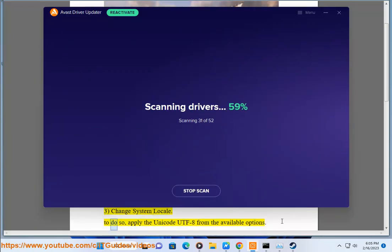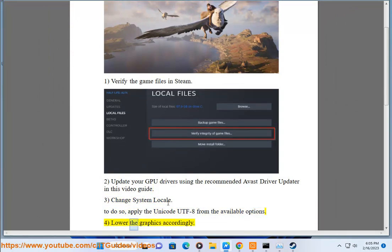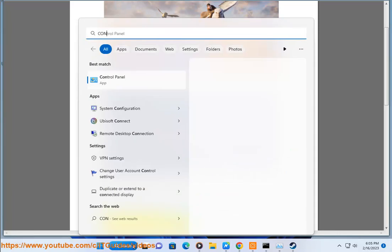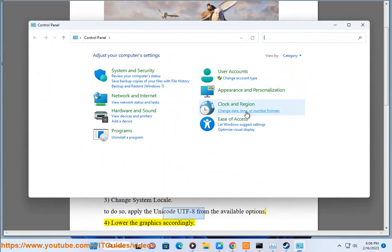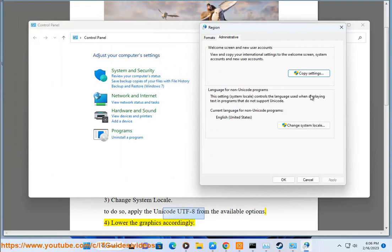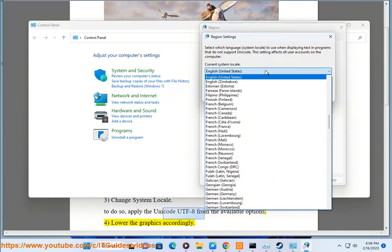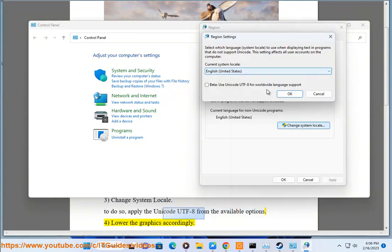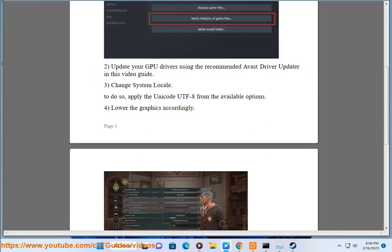Step 3: Change system locale. To do so, apply the Unicode UTF-8 from the available options. Step 4: Lower the graphics accordingly.